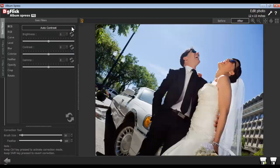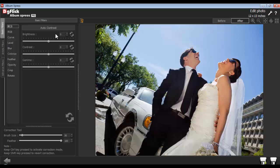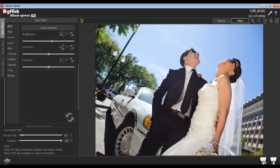In the Basic Filter tab, select the BCG option. It will help you adjust brightness, contrast, and gamma of the photos.